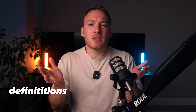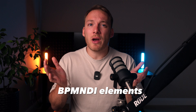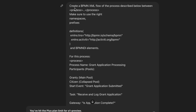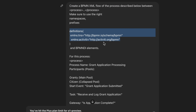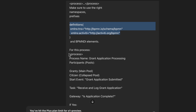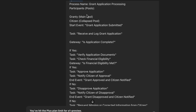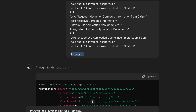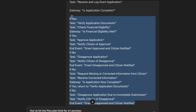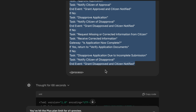After priming the model, we now need to tell it to use the correct namespaces, prefixes, definitions, and what they call BPMN-DI elements. For that, we use the following prompt: 'Create a BPMN XML flow of the process described below between the process tags. Make sure to write namespaces, prefixes, and definitions, and that BPMN-DI elements are used for this process.' Then there's the process tag with the actual process content and the closing tag — in the same format as the process we created before. Then hit enter.